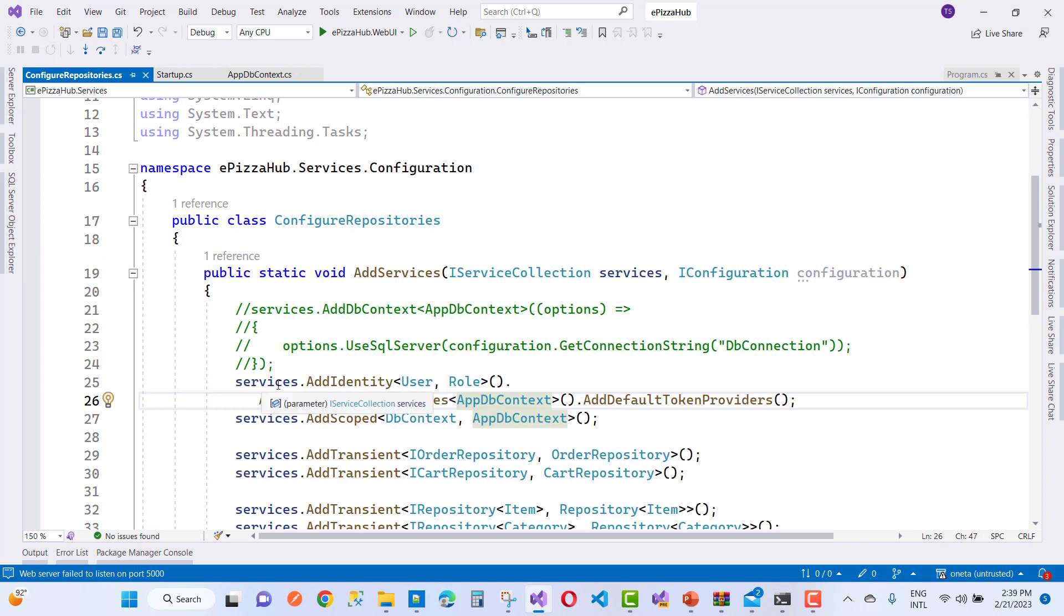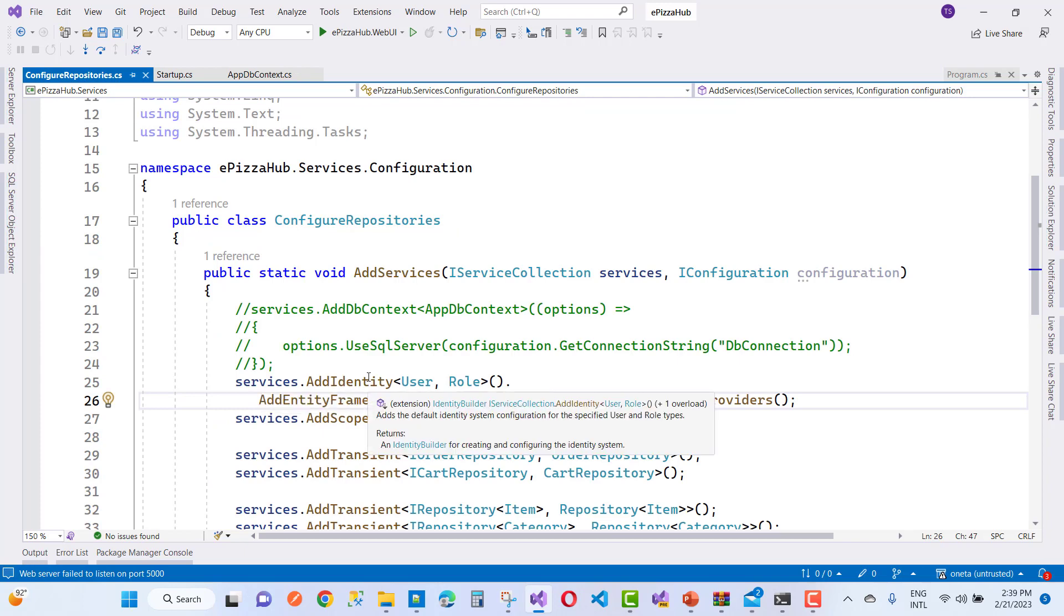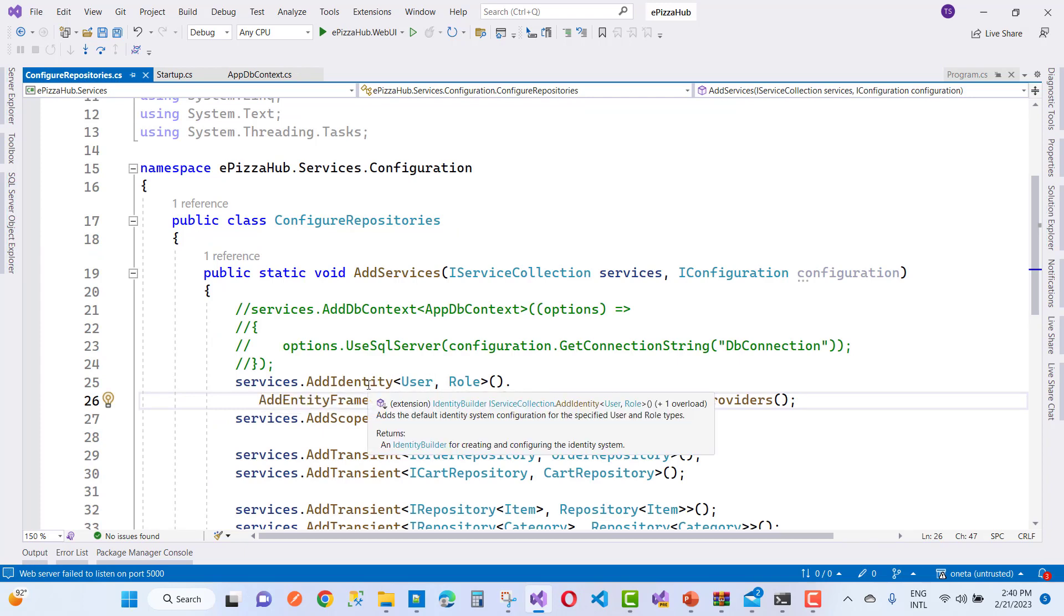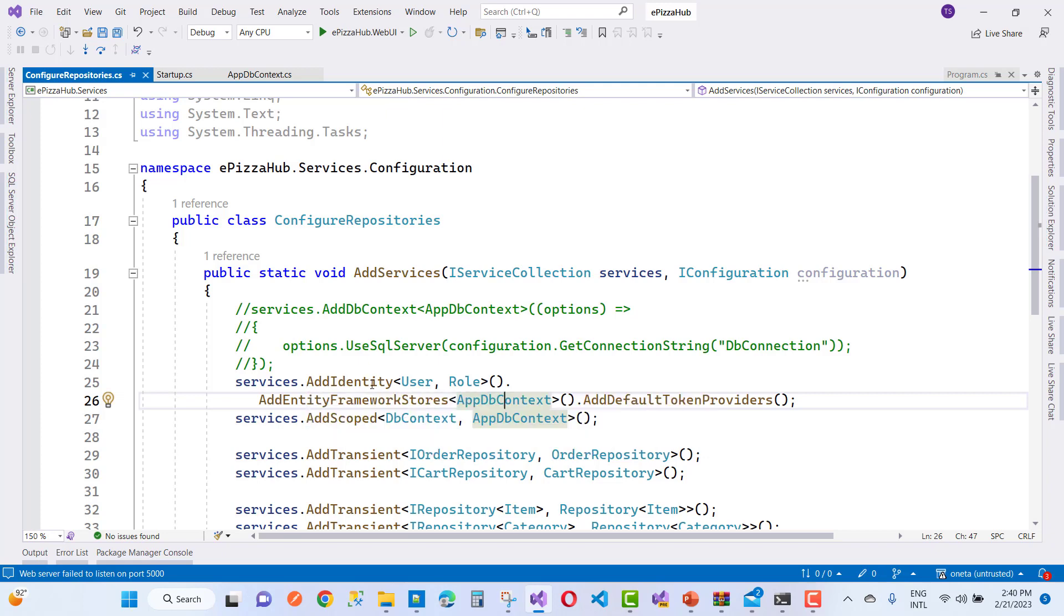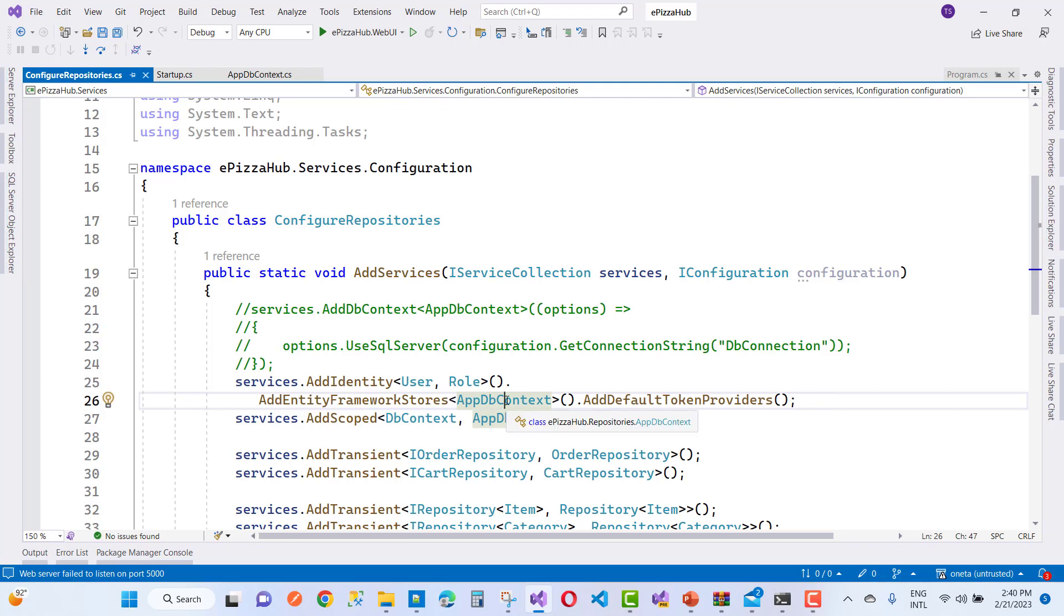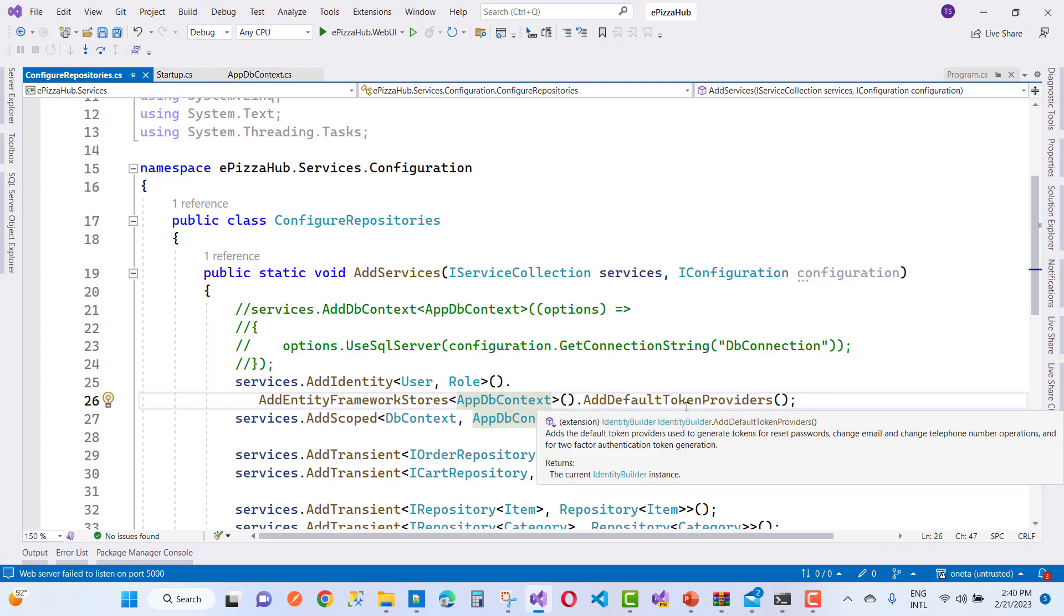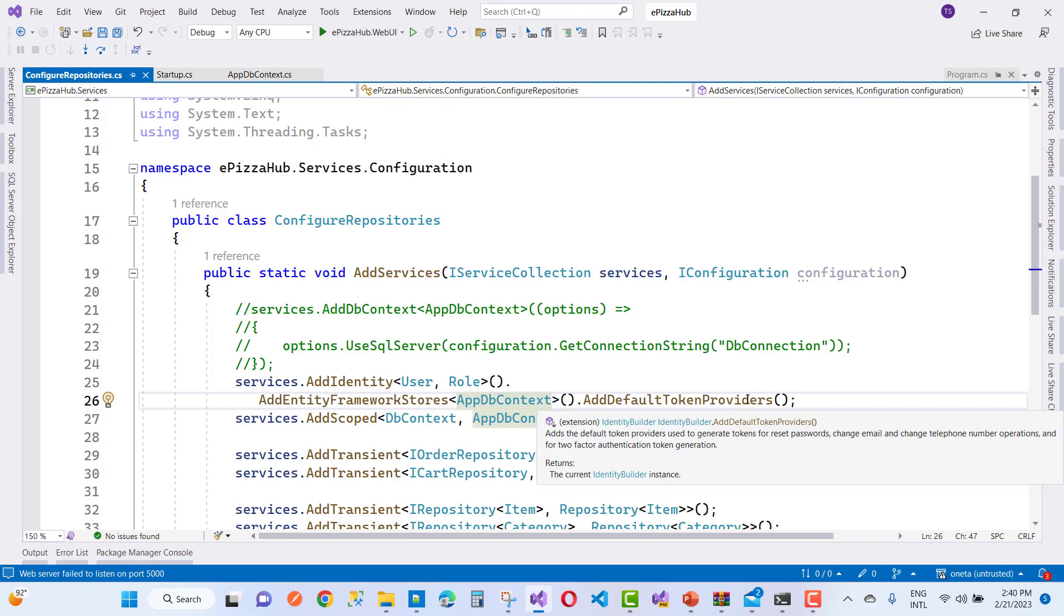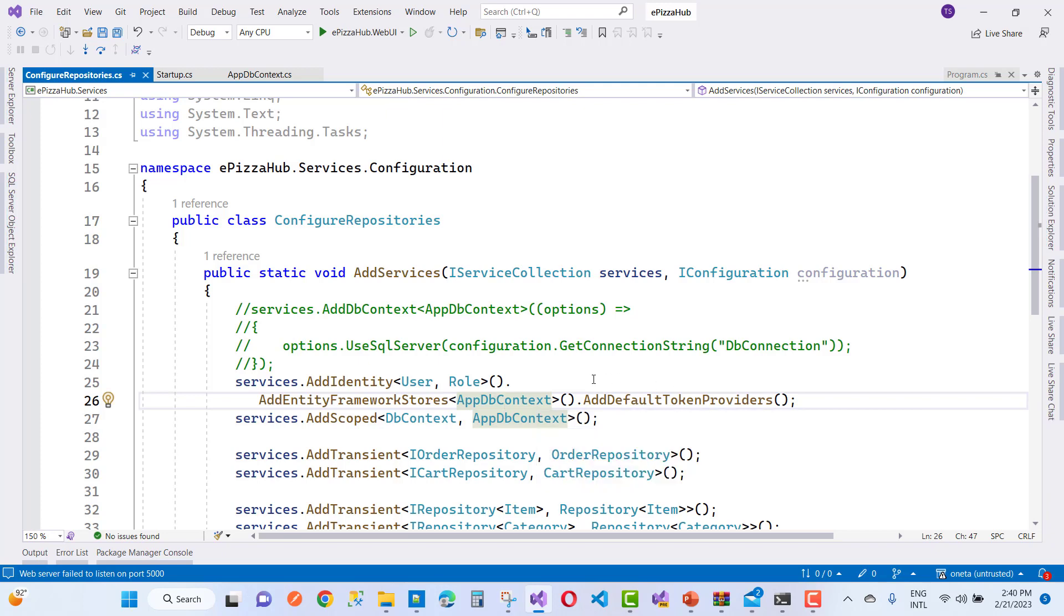So in the startup.cs file, you can define services.add identity instead of add identity core or add default identity. So use add identity with the user and roles, add entity framework store appdbcontext, add default token provider. And now the main thing to remove this error if you are using this type of identity.